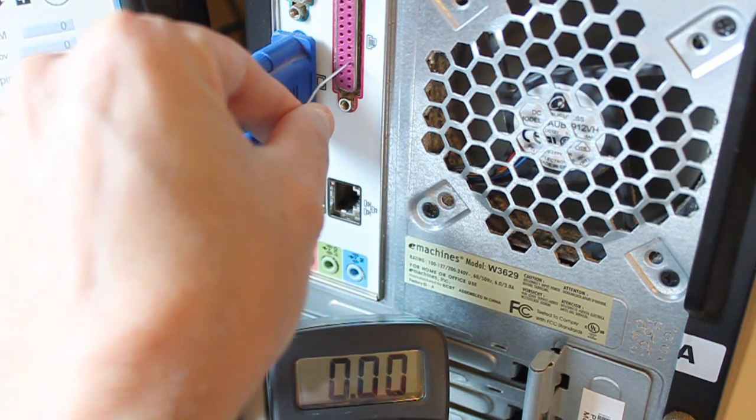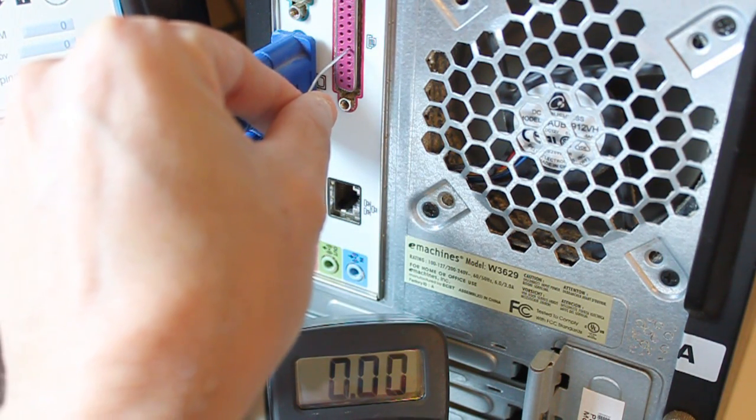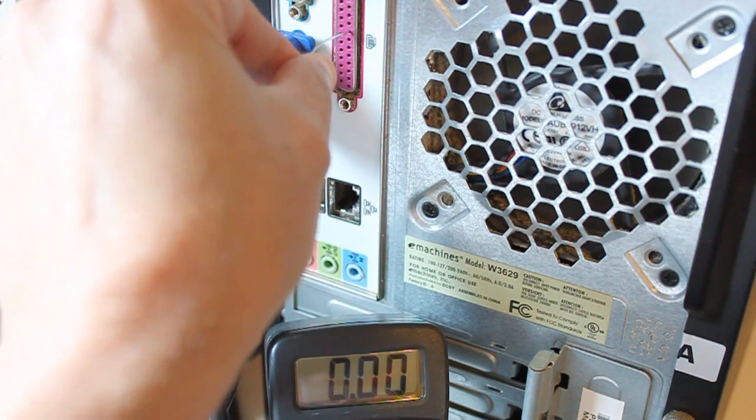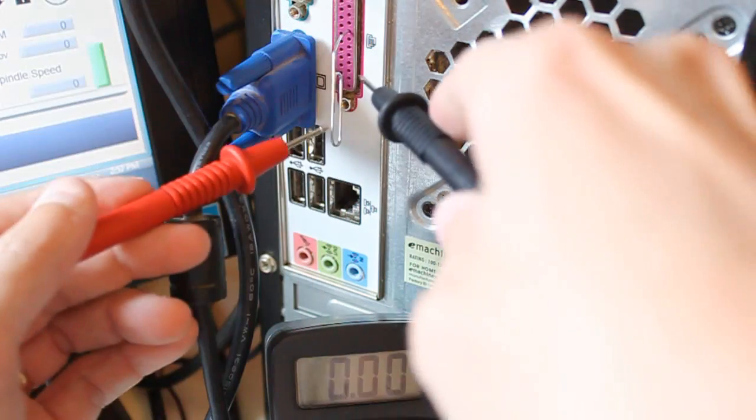So just to make sure we have the right one, 2, 3, 4, 5, 6, 7, and 8. All right.